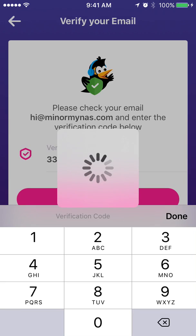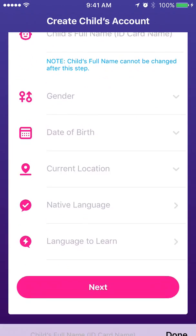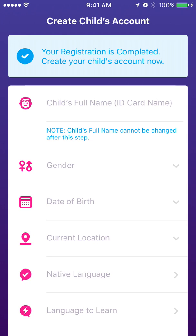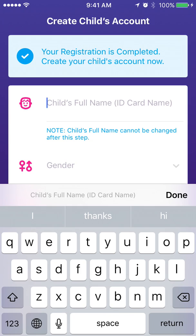Once this step is done, we can start to create our first child account. The first detail we have to fill in is your child's full name. Please provide a name that can be verified with an identification record. This is a safety measure to protect our children. If we encounter any suspicious character, we will approach the parent and request identification documentation. If the parent fails to submit the record or the records do not match, we will delete the relevant account.